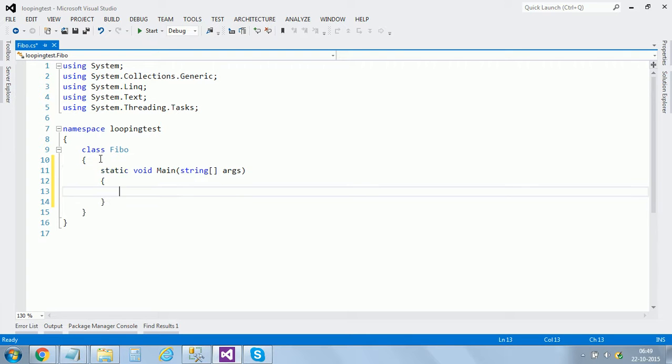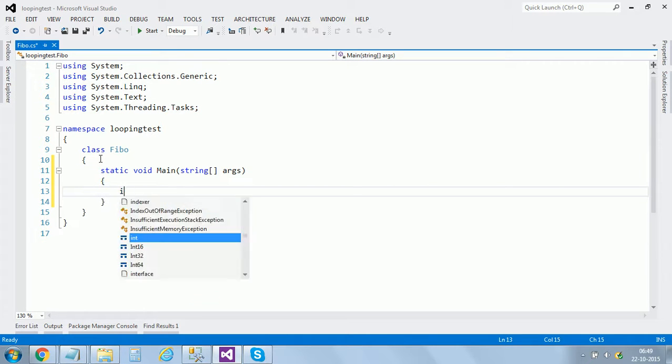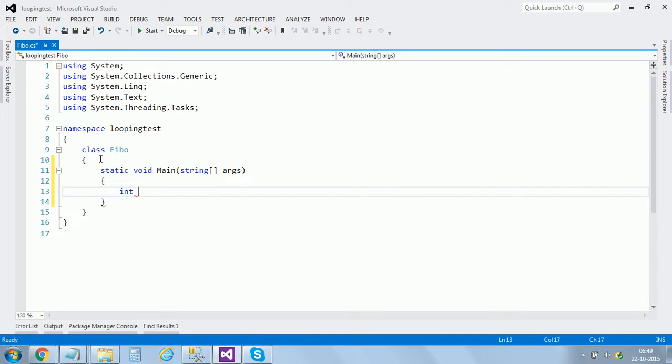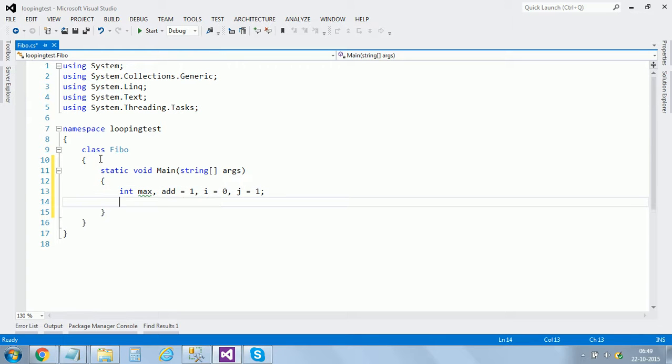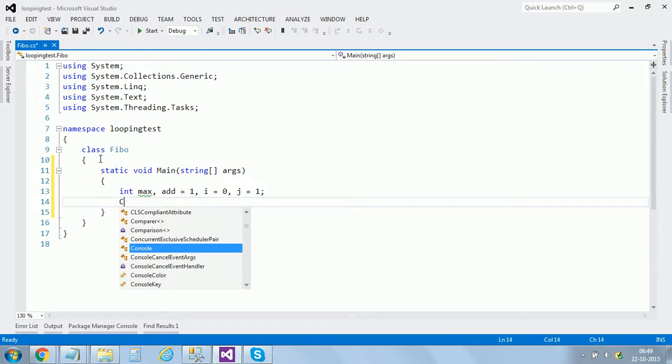I need four variables: int max, then add equals to one, i equals to zero, j equals to one.